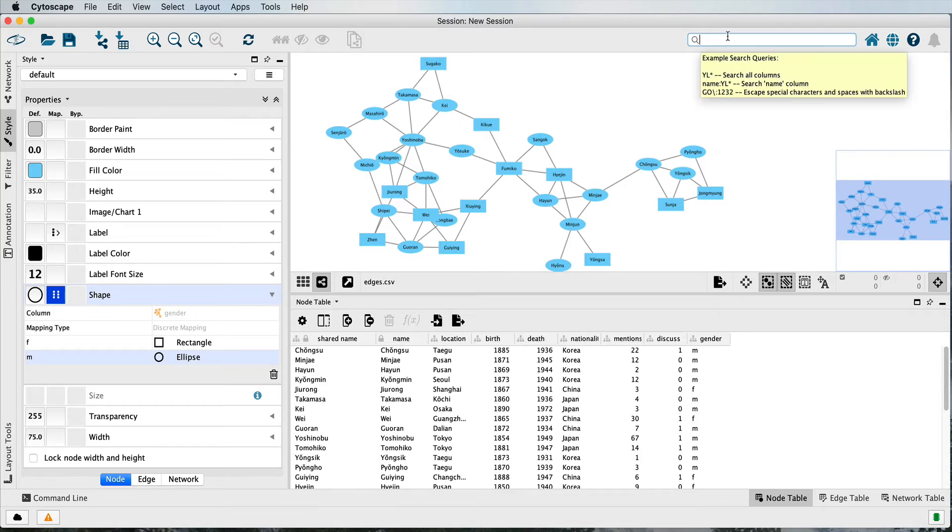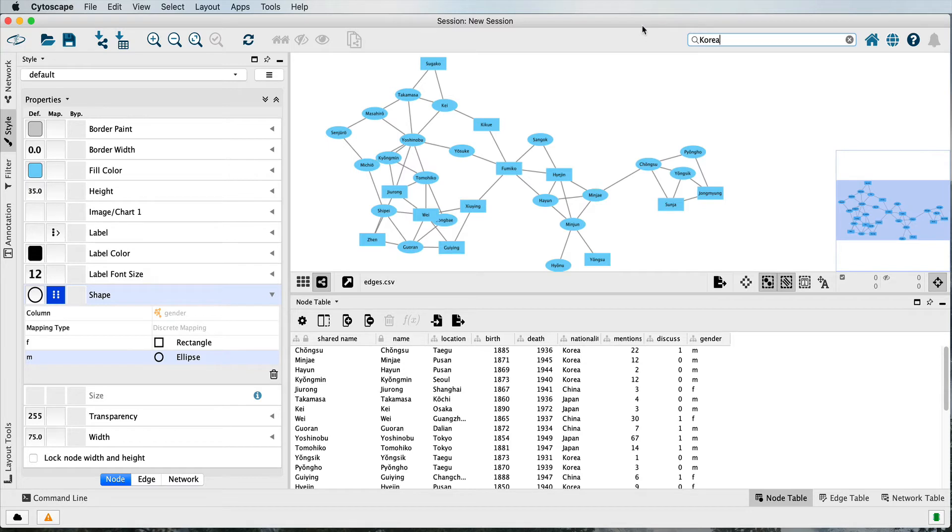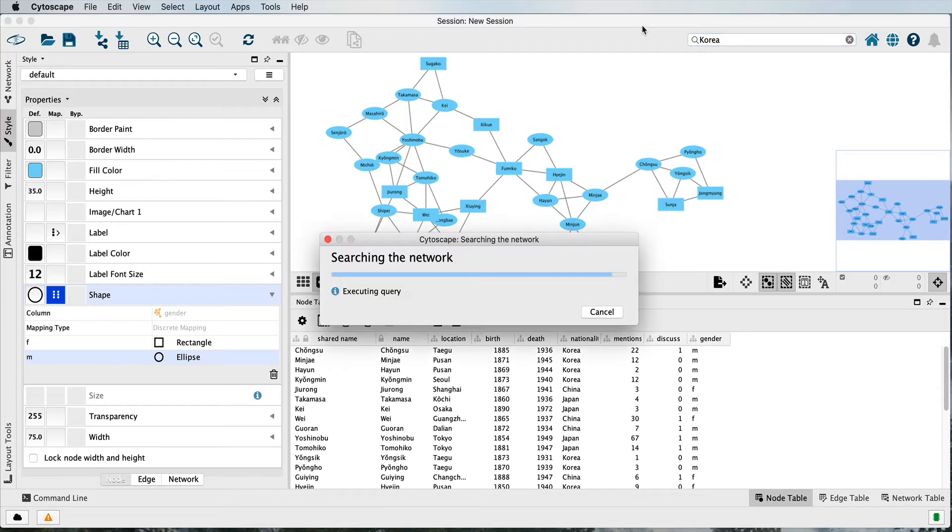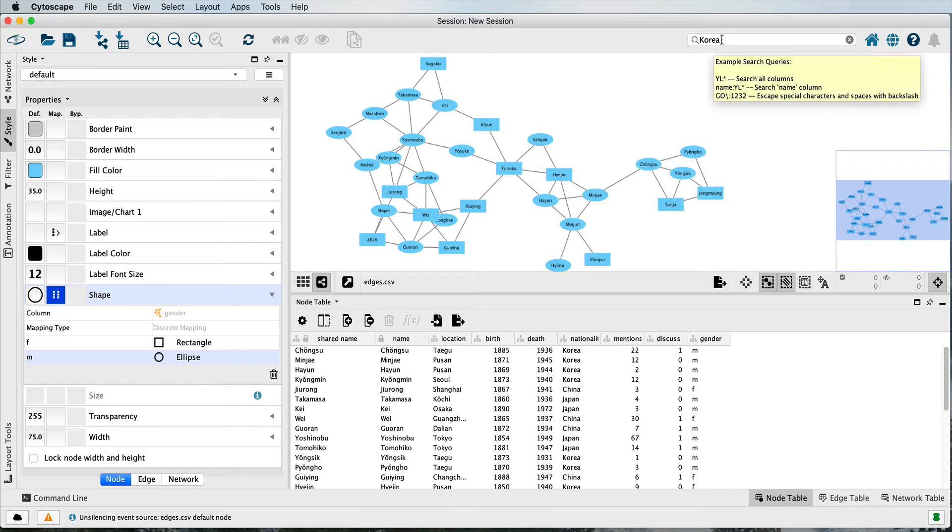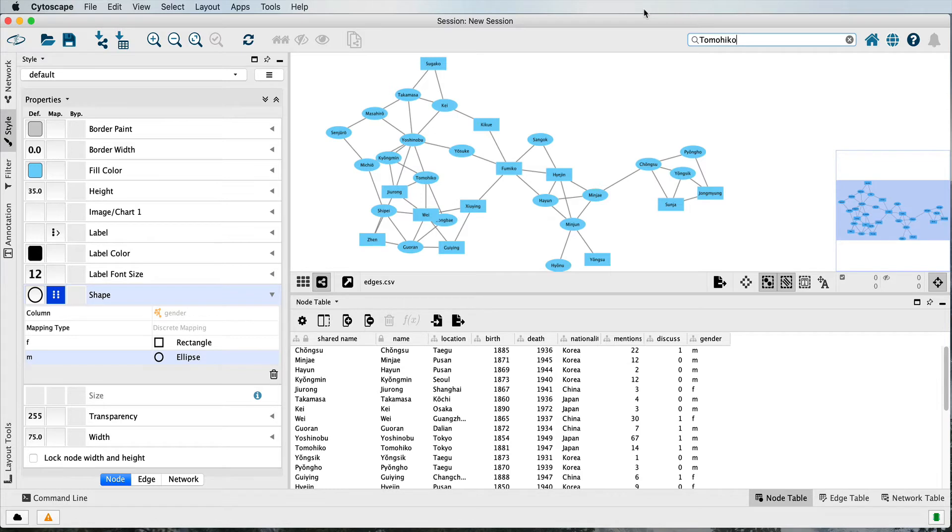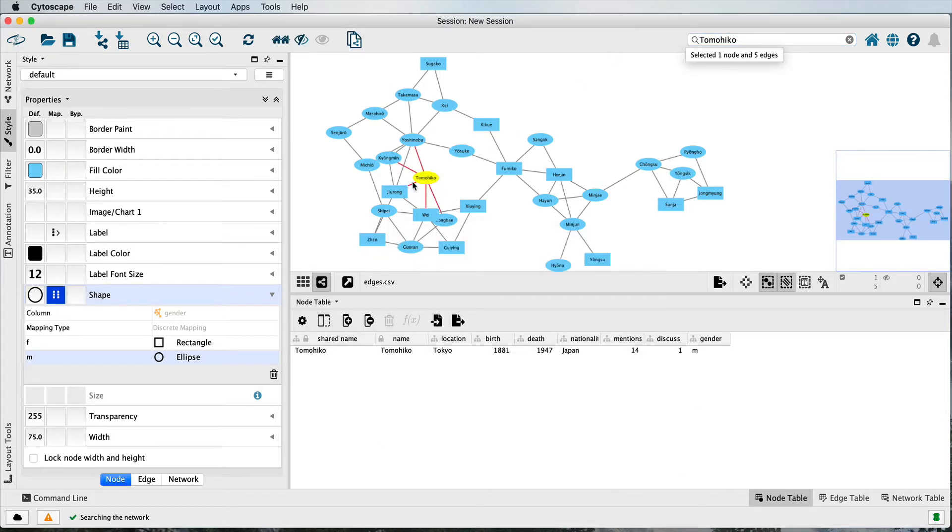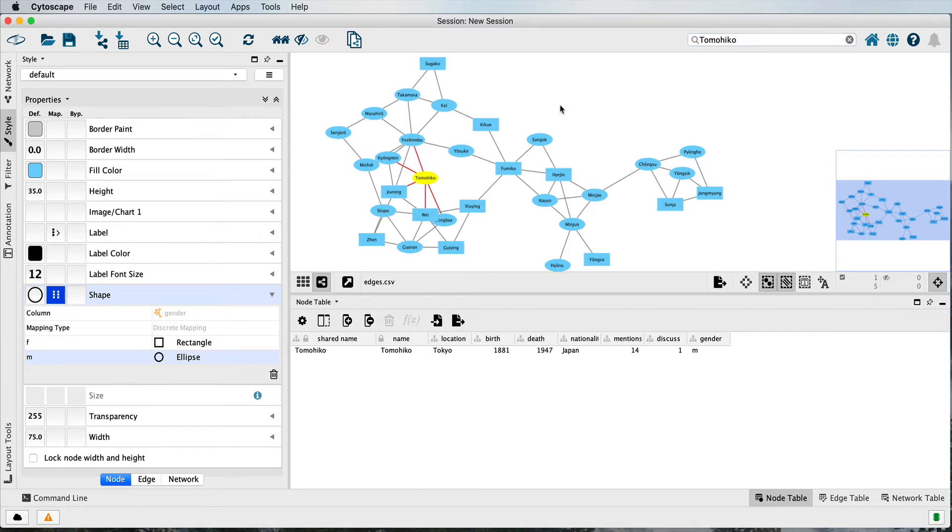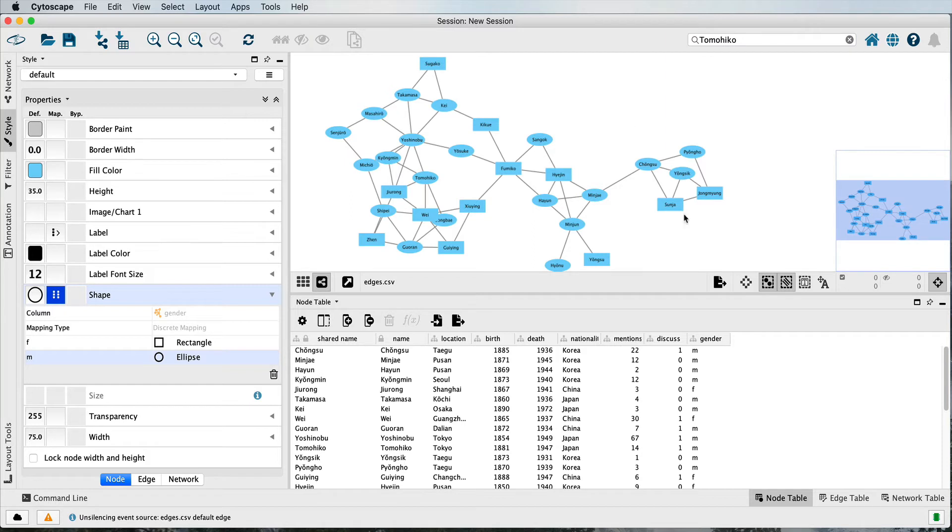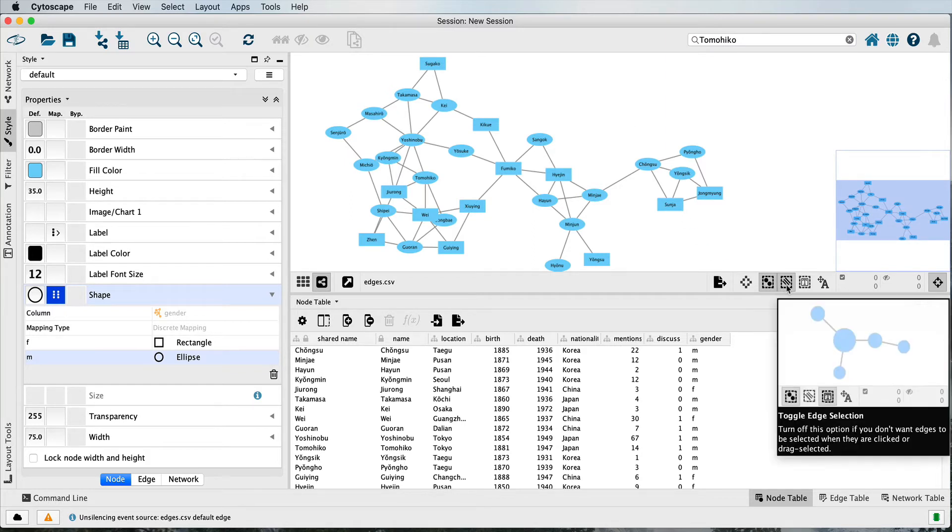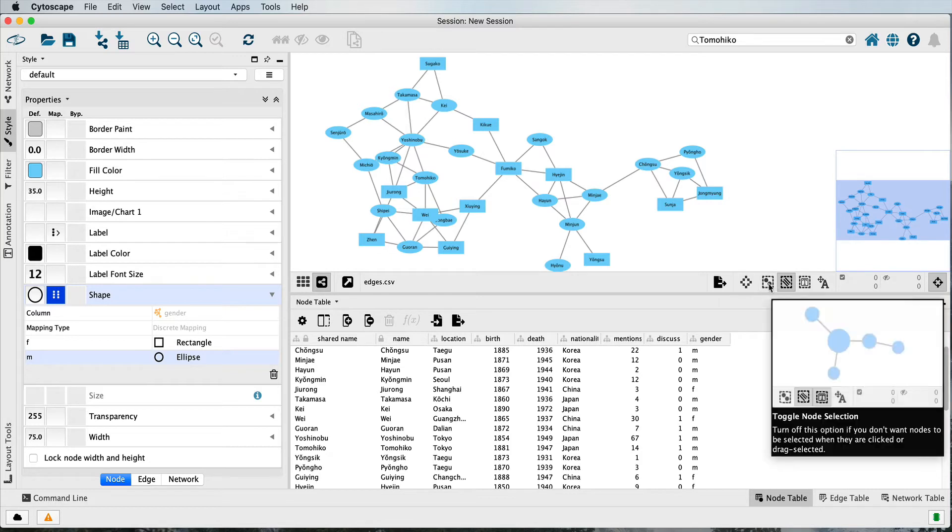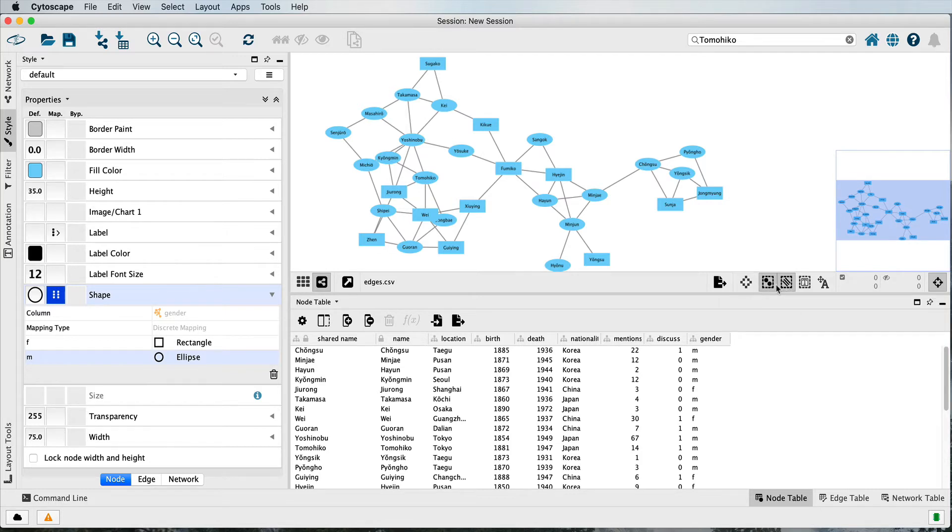You can use this search box up here to search for things in your node tables. For example, if I search for Korea, it will select all the individuals that have that in the nationality column. Or I can search for specific individuals by searching for their name, and they'll be found in this case both in the node table and in the edge table because this edge indicates a relationship between these two individuals. Whether or not it selects only nodes, edges, or both will depend on what is selected down here.